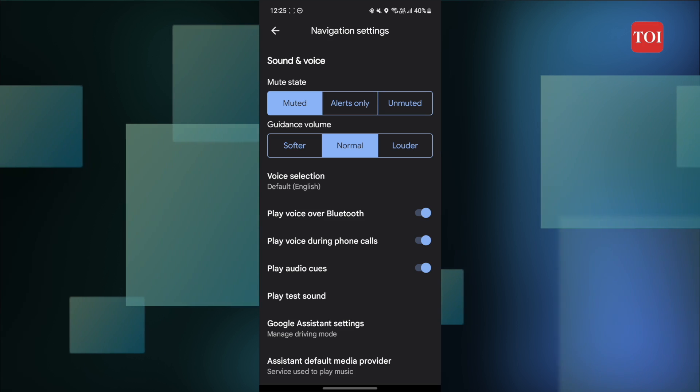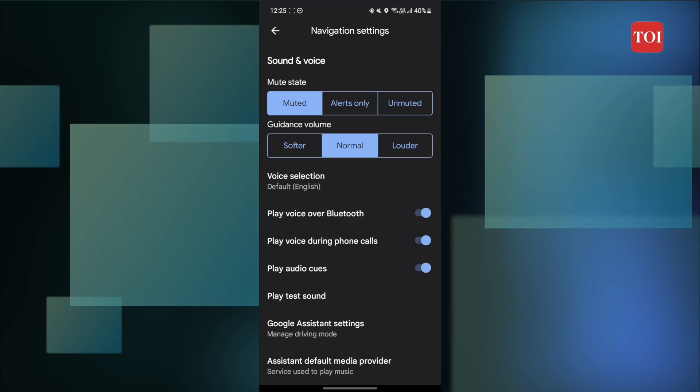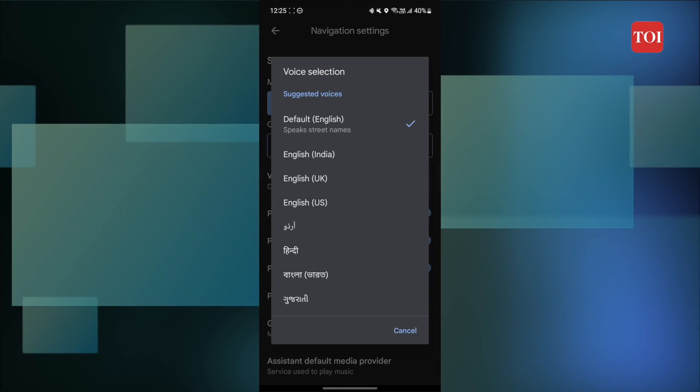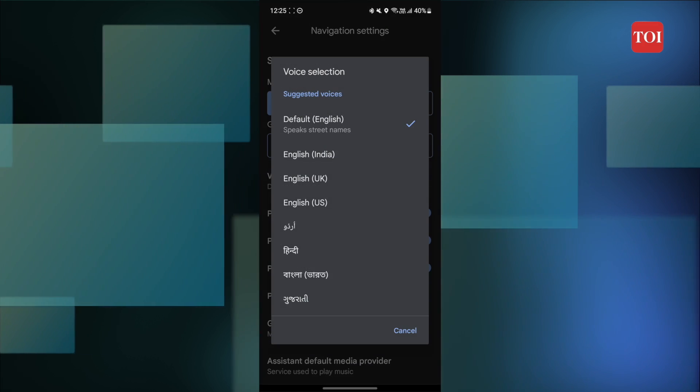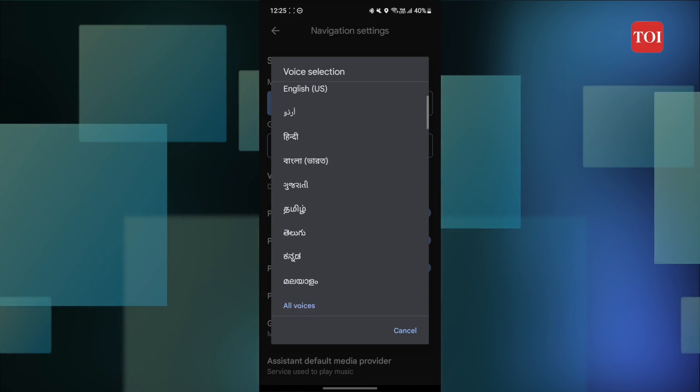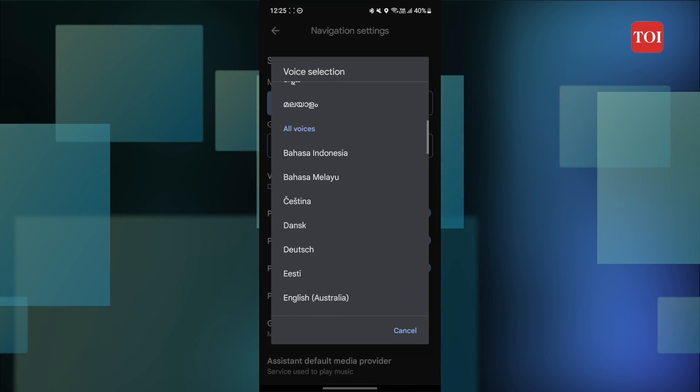Step 4: Now tap on the Voice Selection option. Step 5: Select your preferred navigation language.